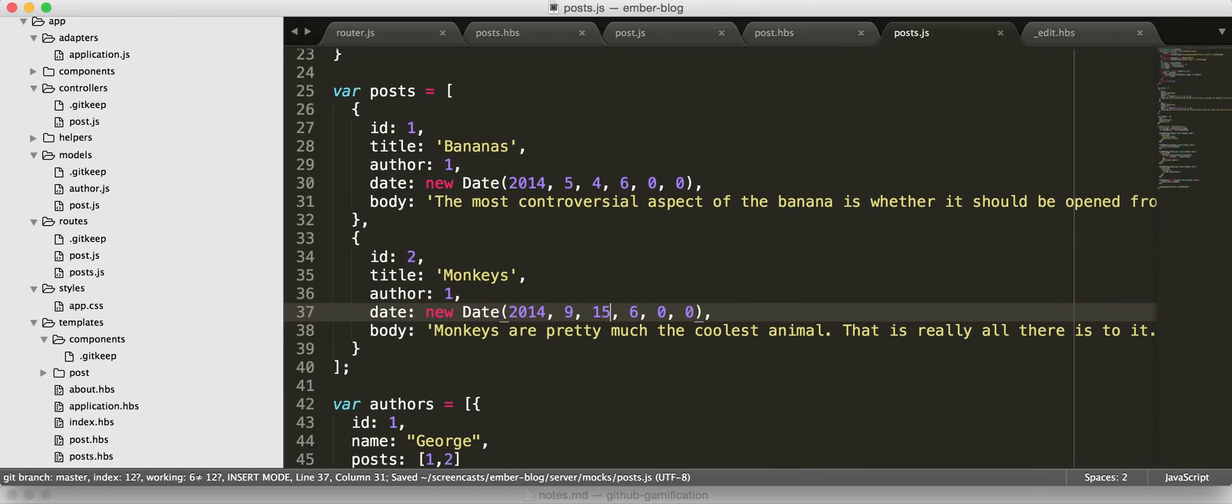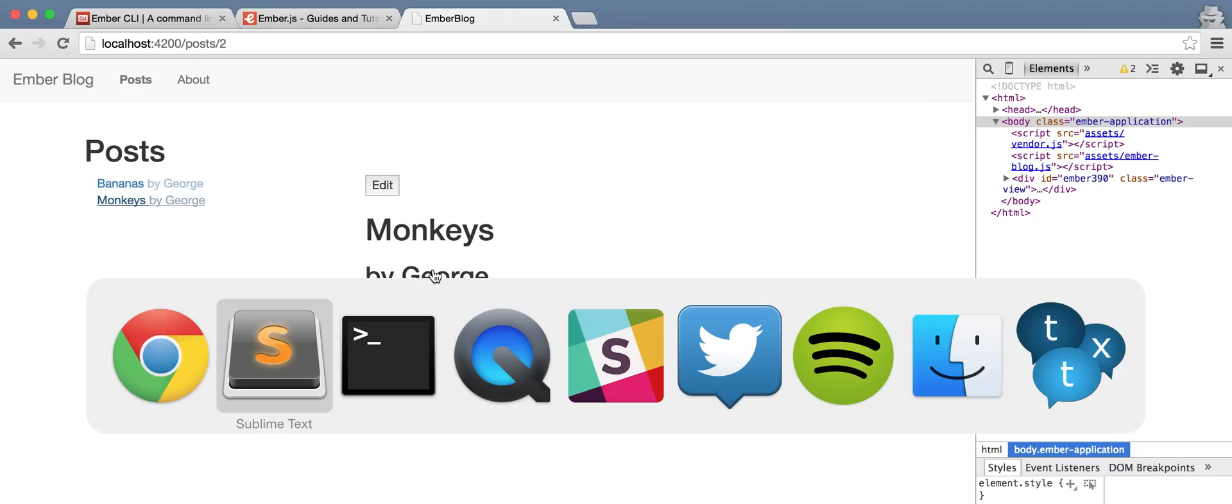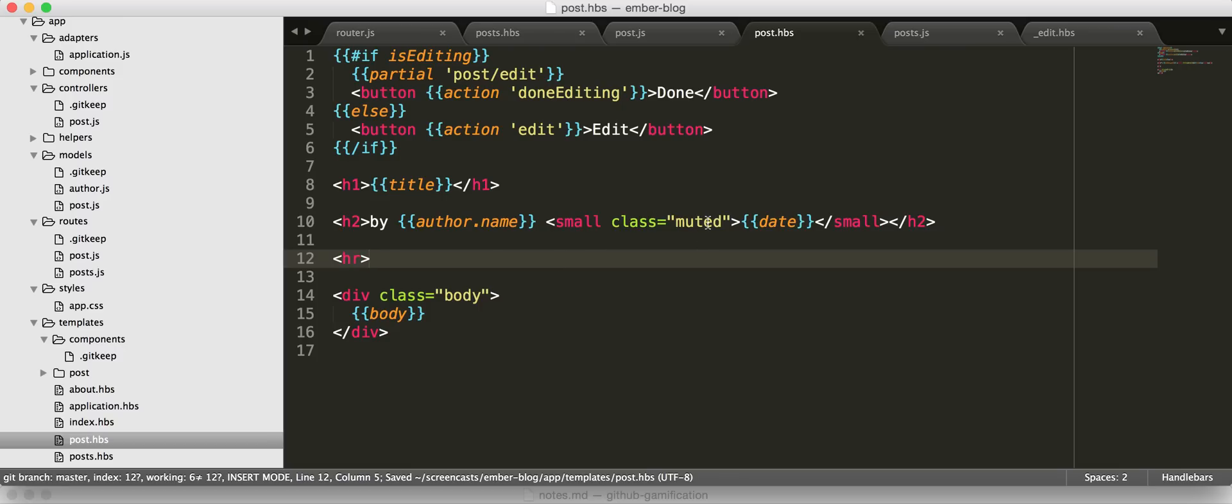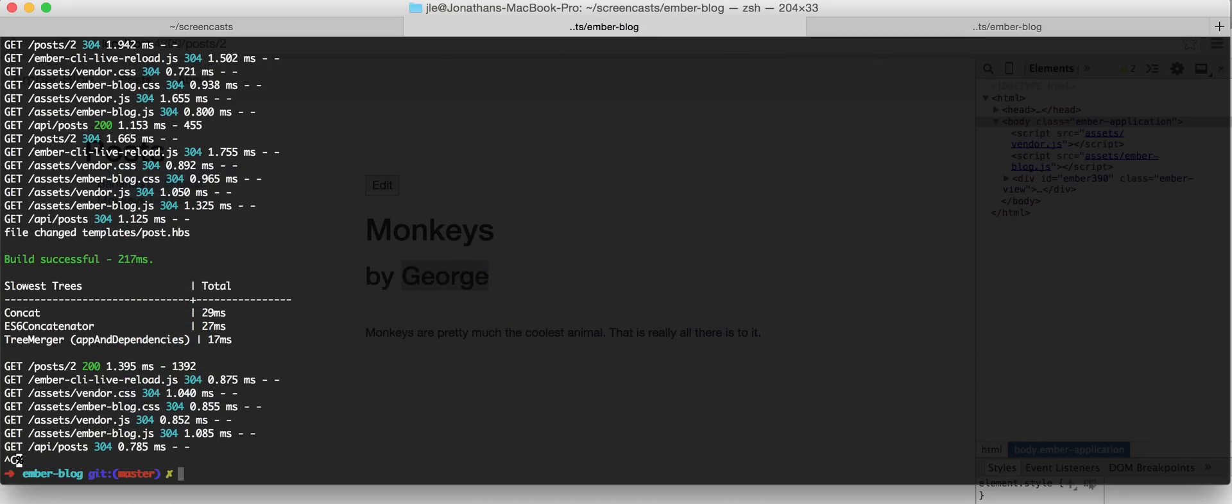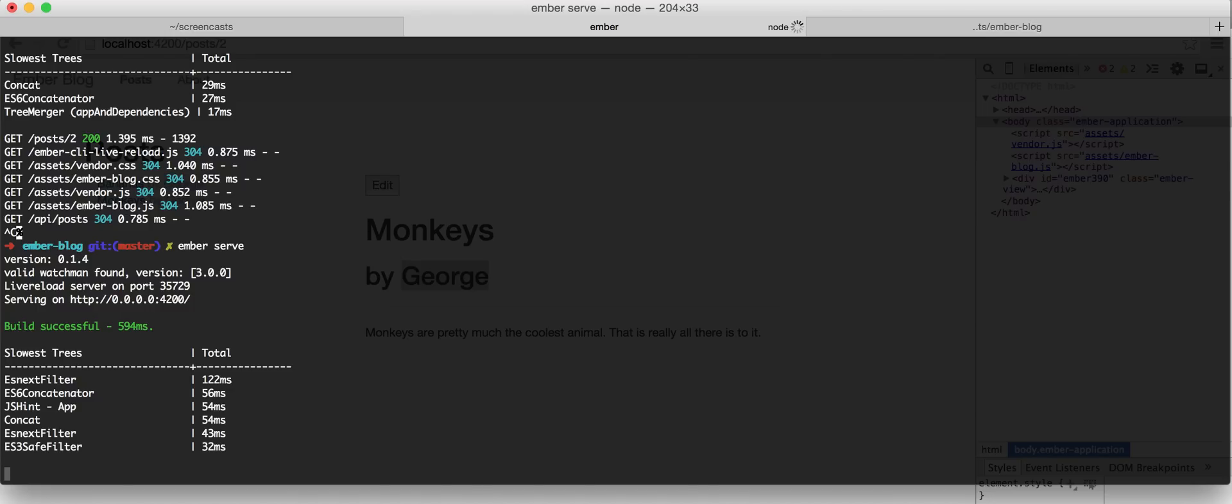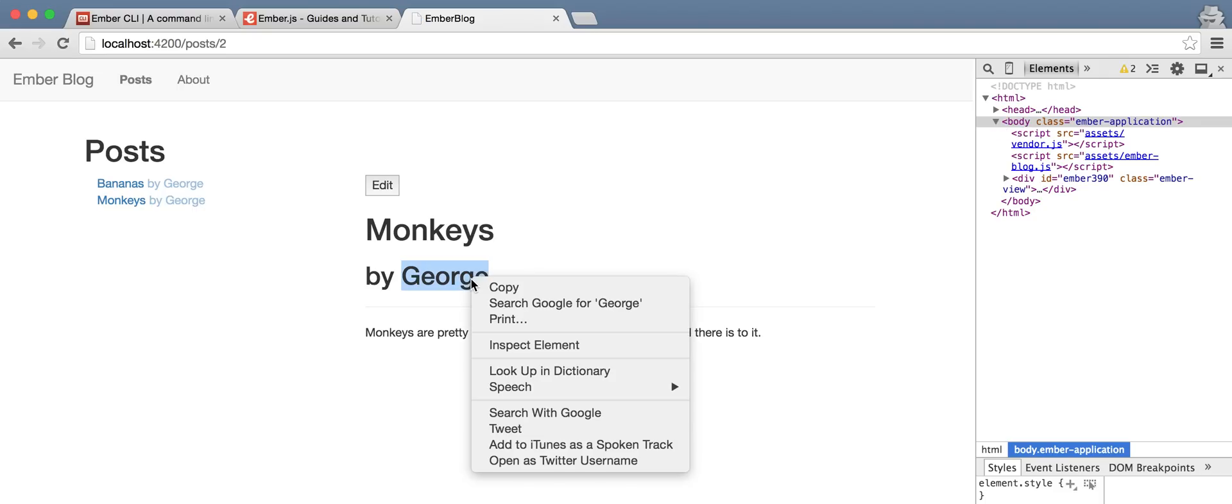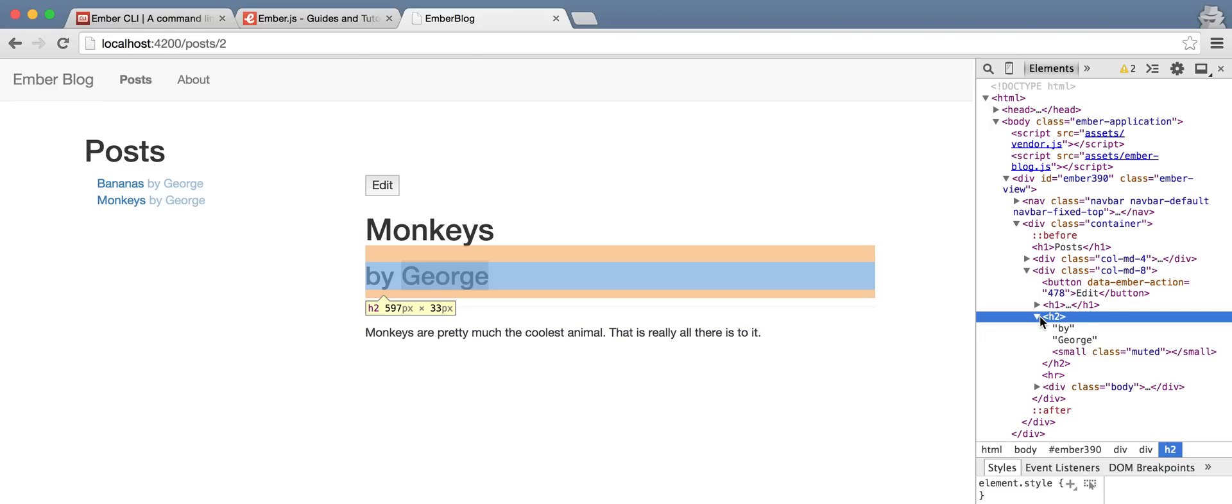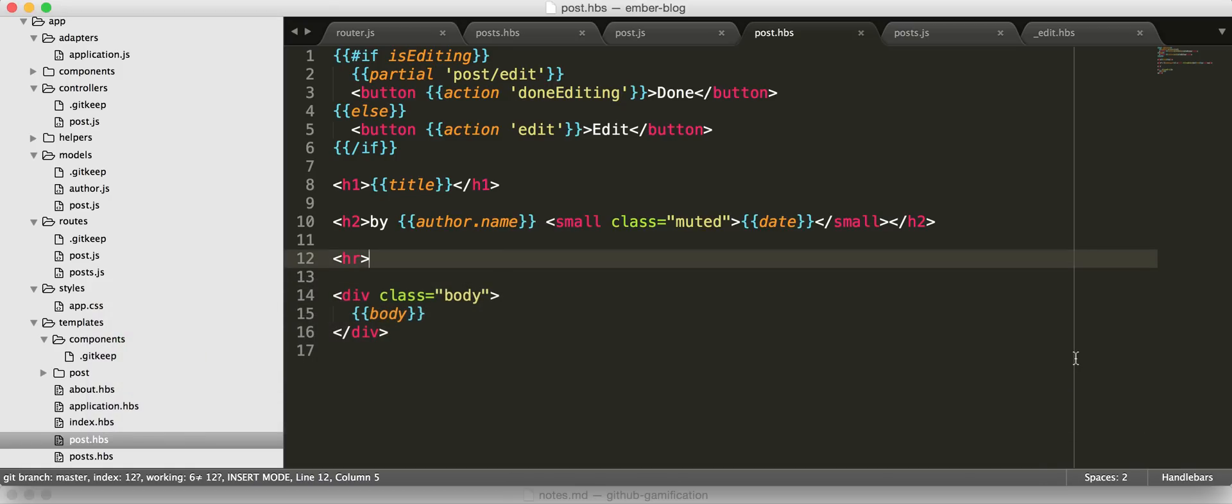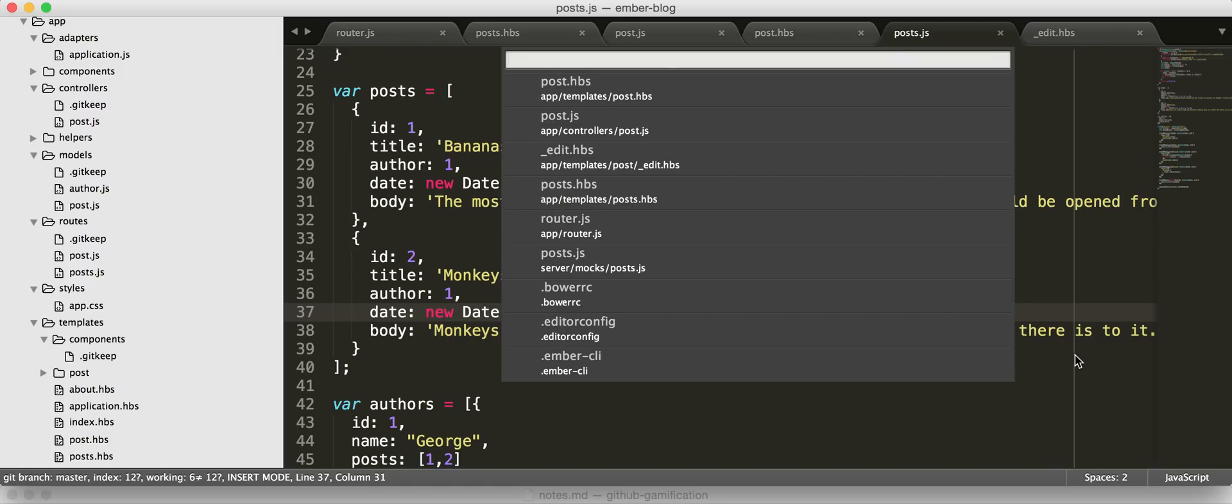So now, if we view this post, we should see the date there. Let's restart our server since we changed our HTTP mock endpoint. I'm hoping that fixes it. It didn't. All right. What's the problem? So, if we inspect that guy, that just doesn't get a date. Oh, we need to go update our model. Because right now, our model is throwing away any attributes that we don't define.